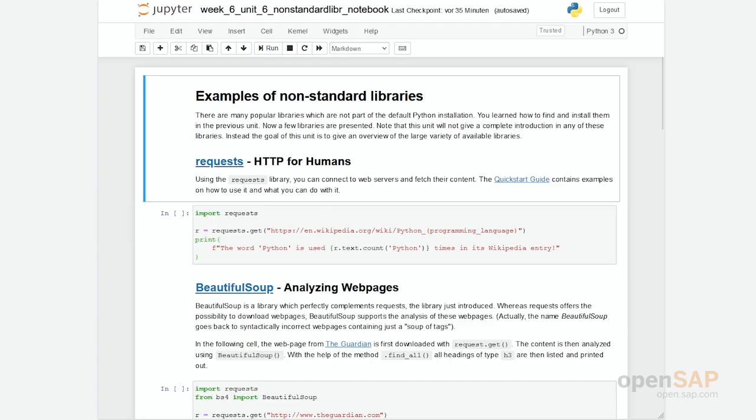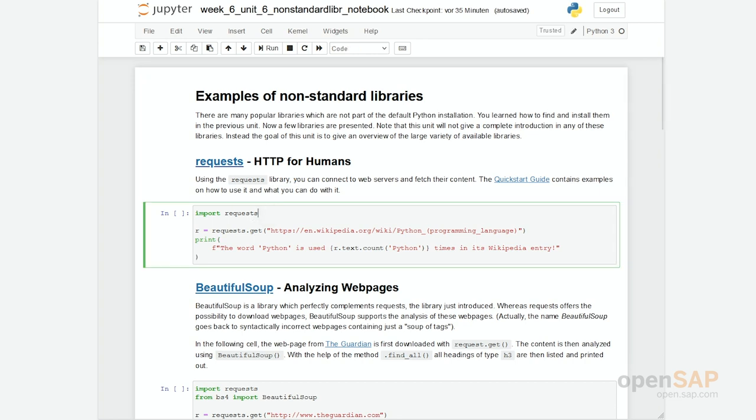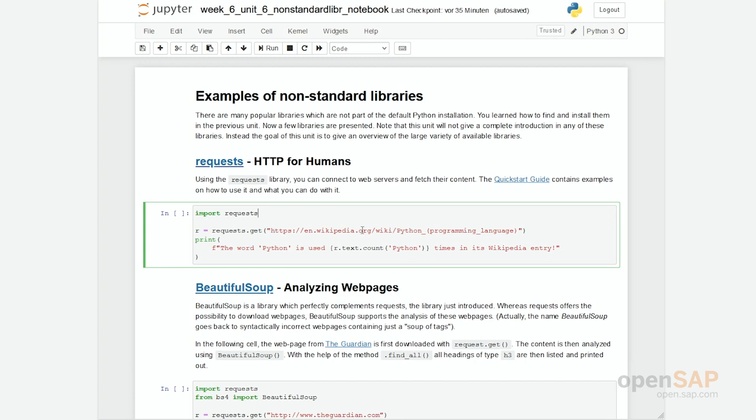So as I said, let's start with requests. I have already installed and downloaded all these libraries we're talking about using the pip command. You can see here requests offers a method get, and we have a parameter which is a URL, a uniform resource locator, a web address for a certain web page.